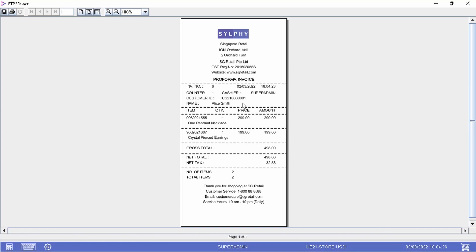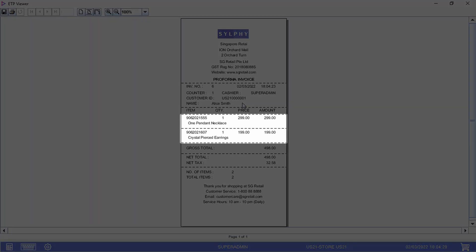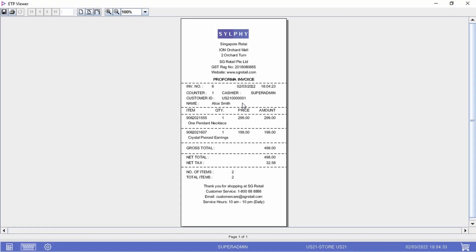As you can see, our customer Alice Smith has asked for a proforma invoice for one necklace and one pair of earrings, which she may place an order for on a later date.